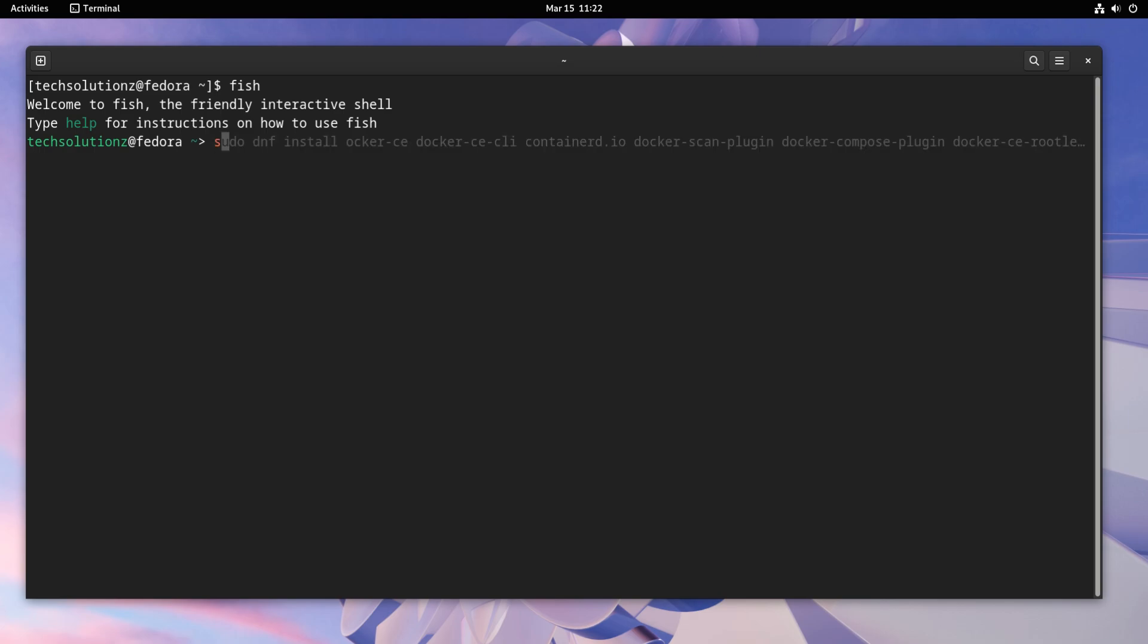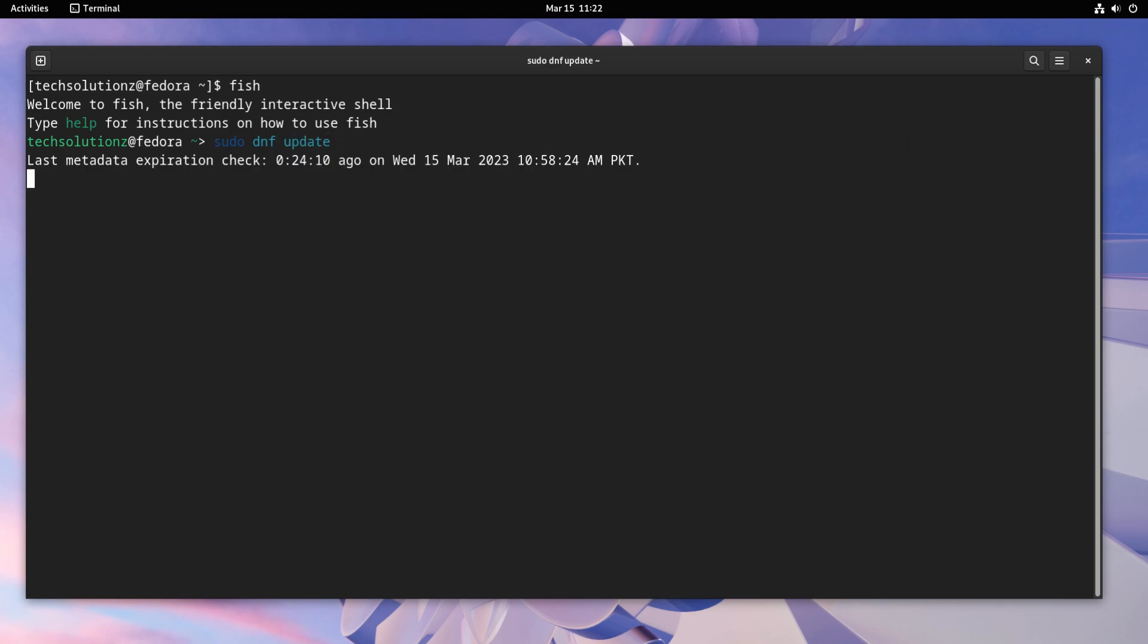FISH Shell provides features such as syntax highlighting, auto-suggestions, and tab completions that make it easier to write and execute commands.